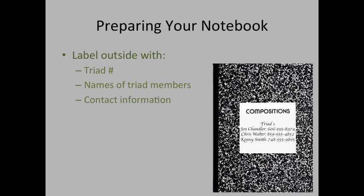So once you've decided on the lab notebook you're going to use, you need to label the outside with your triad number, with the names of your triad members, and also with all of your contact information. This is very important in case your lab notebook is misplaced or just flat out lost. Someone may be able to find it and contact you and return it to you.